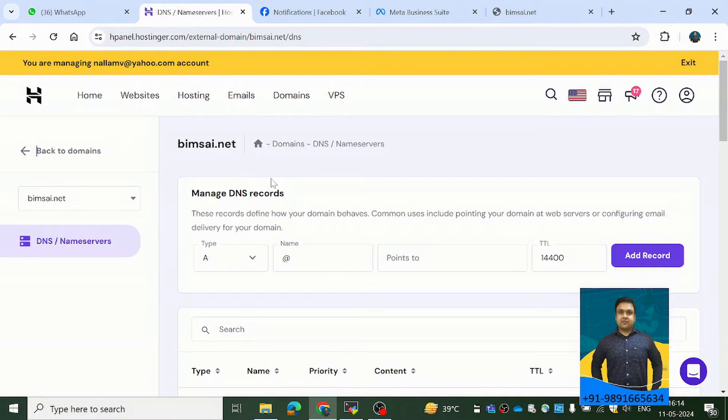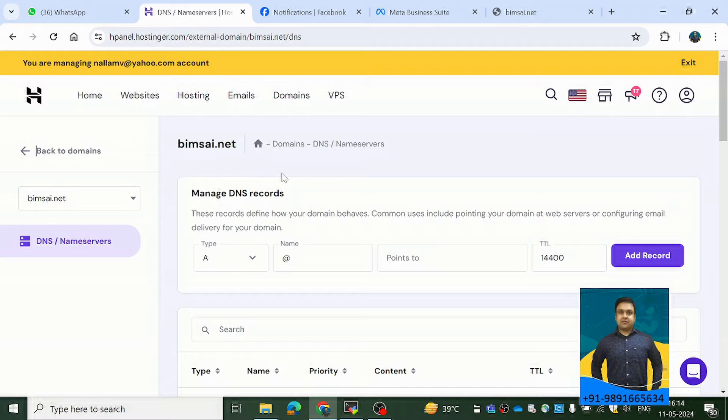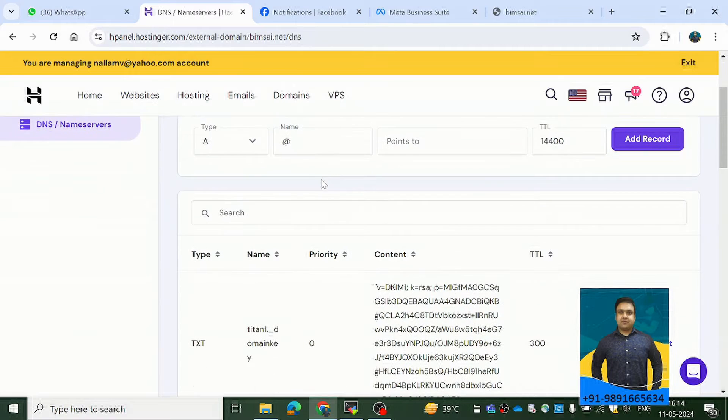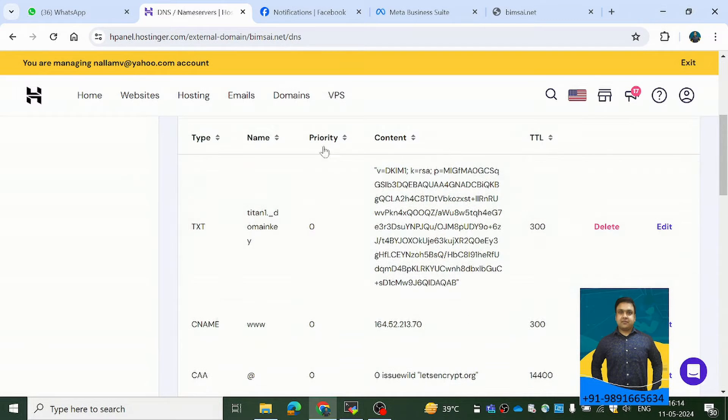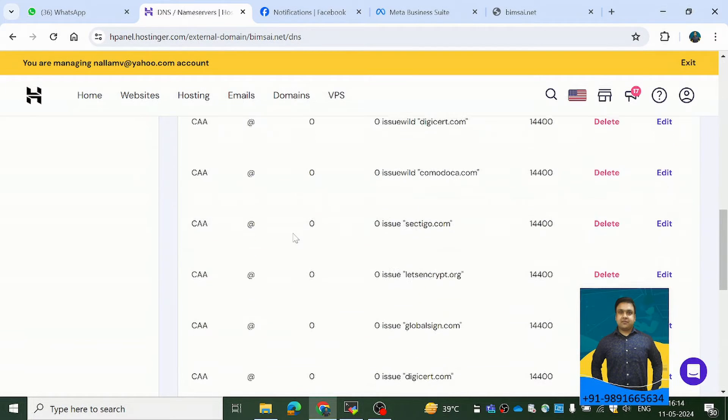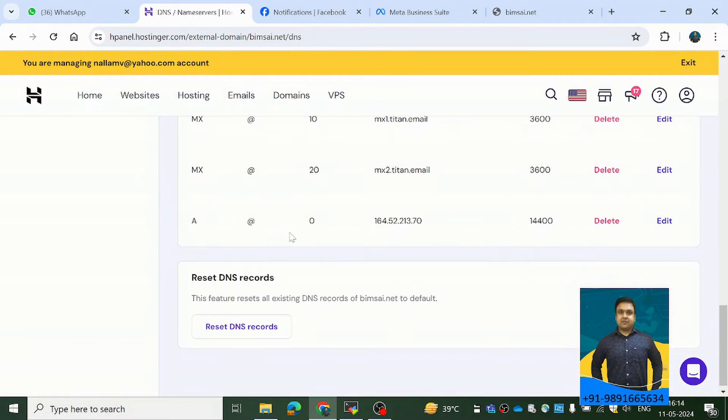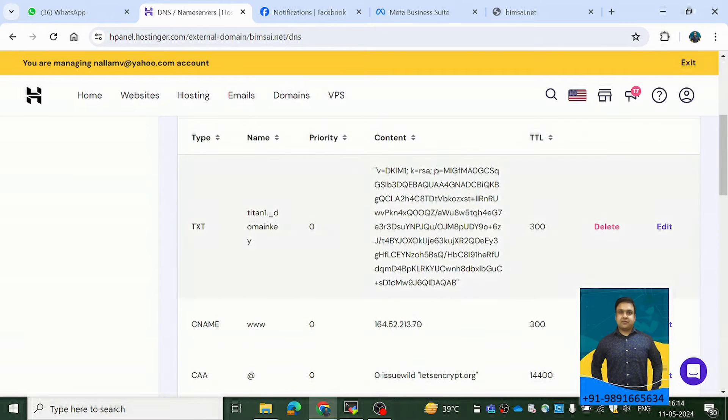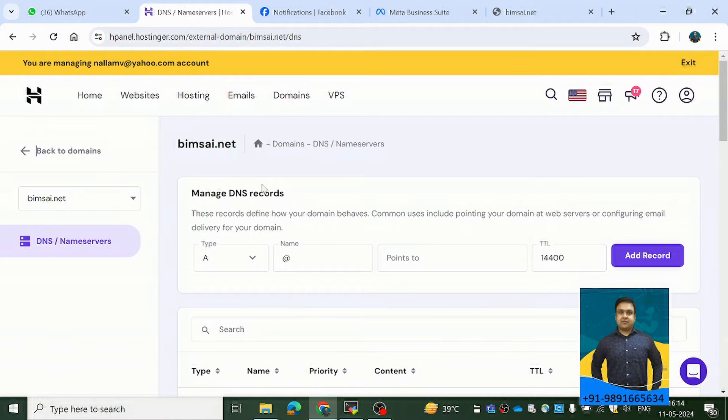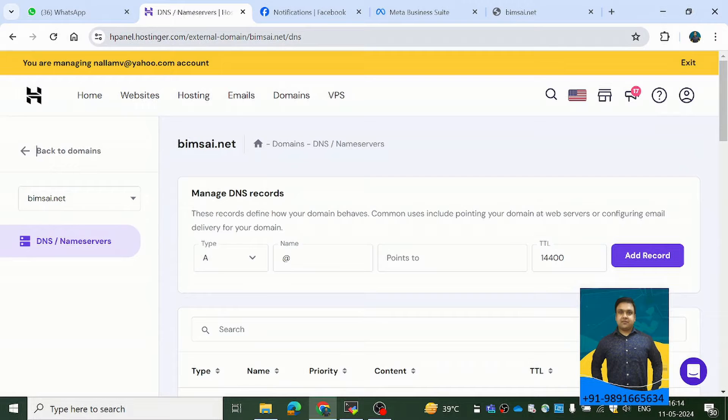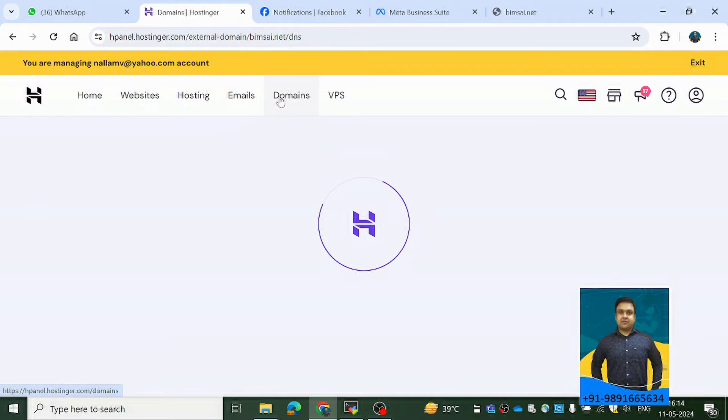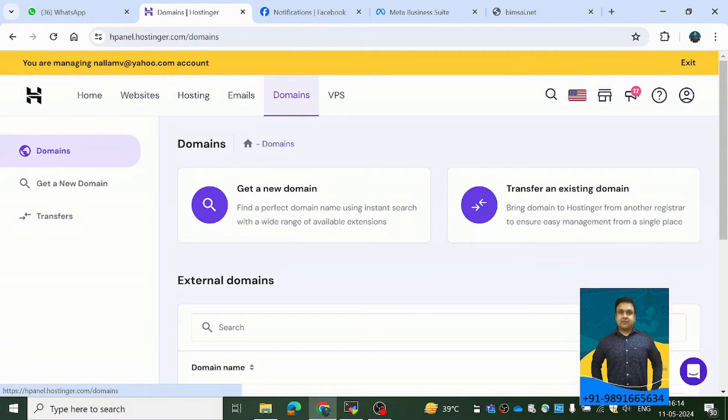So what happens is whatever files and whatever things are there for that particular website, they bind it to your domain using these entries over here. Now, how you will come on this page, that is what I would like to help you guys. So here, what you have to do is once you come on Hostinger, you have to come on this domains page.